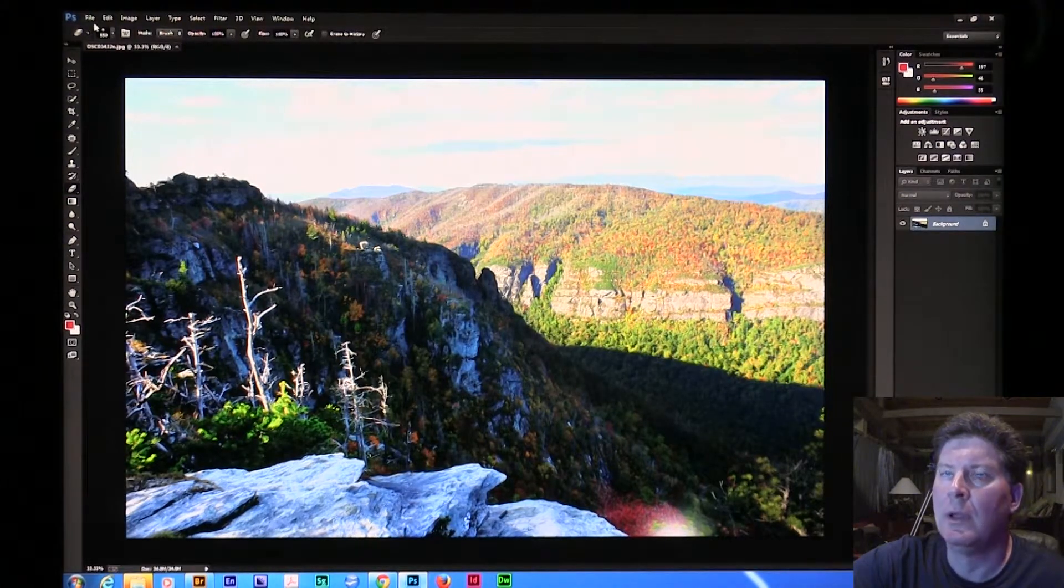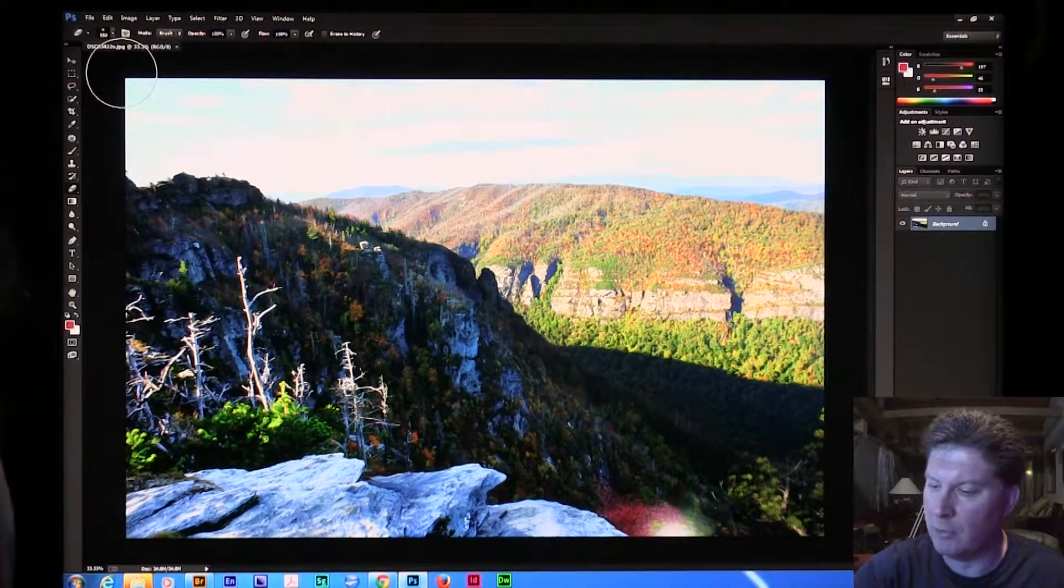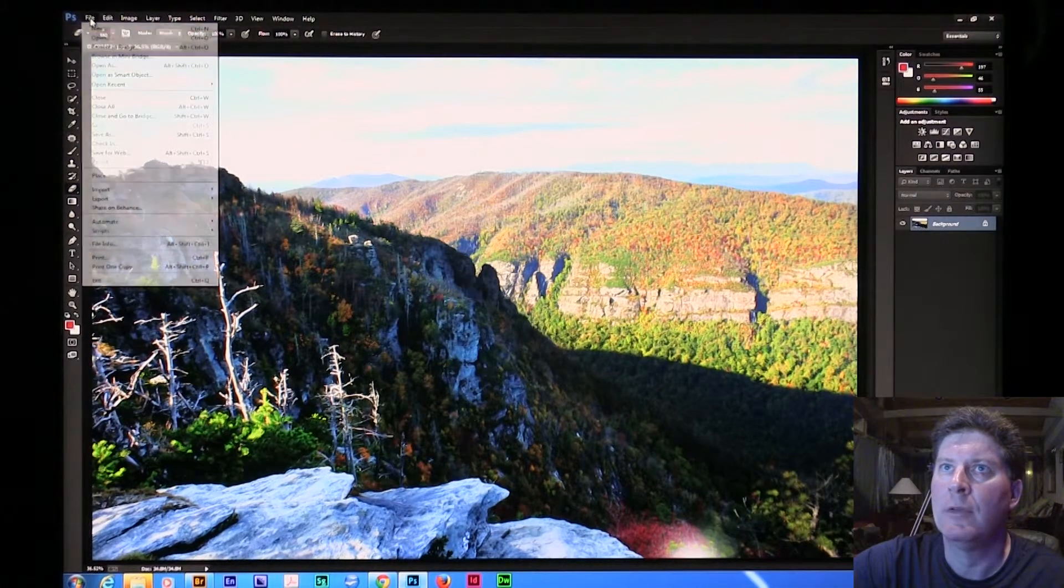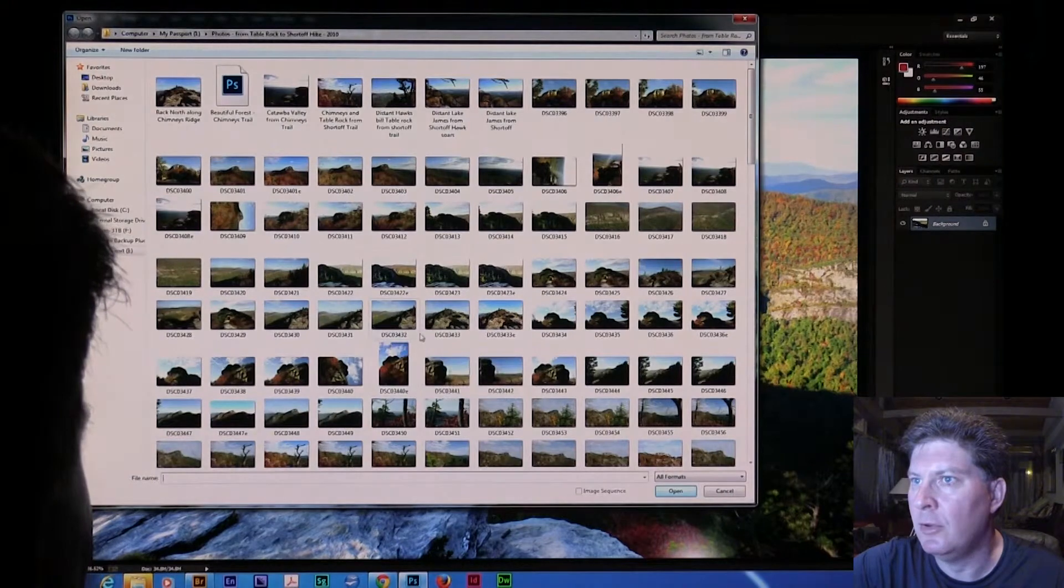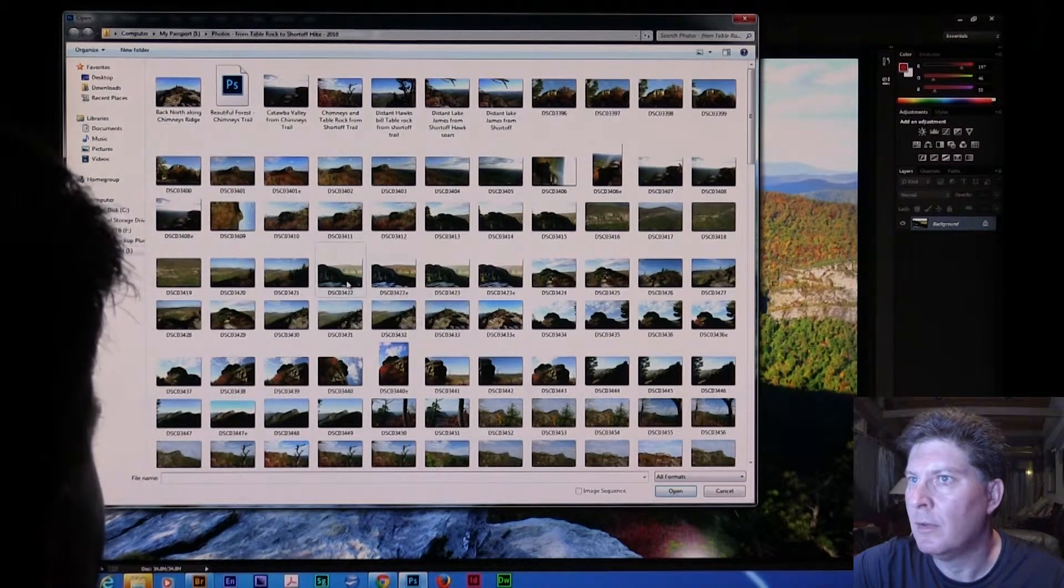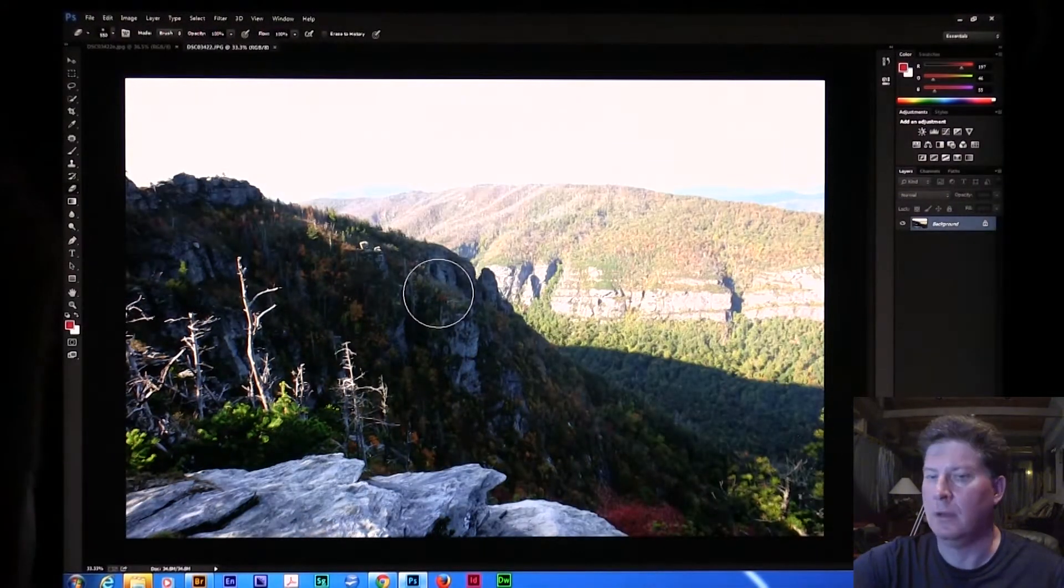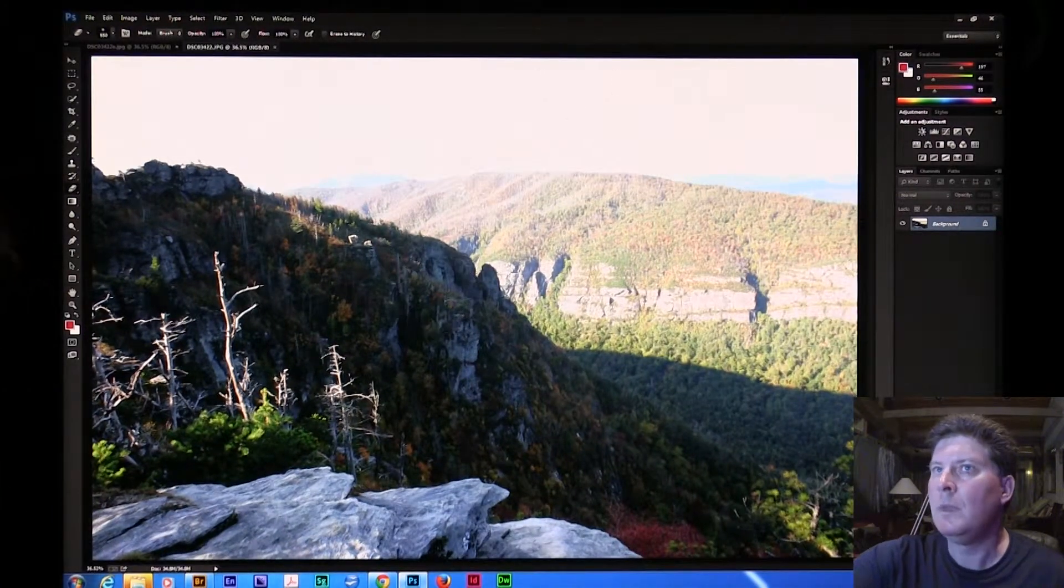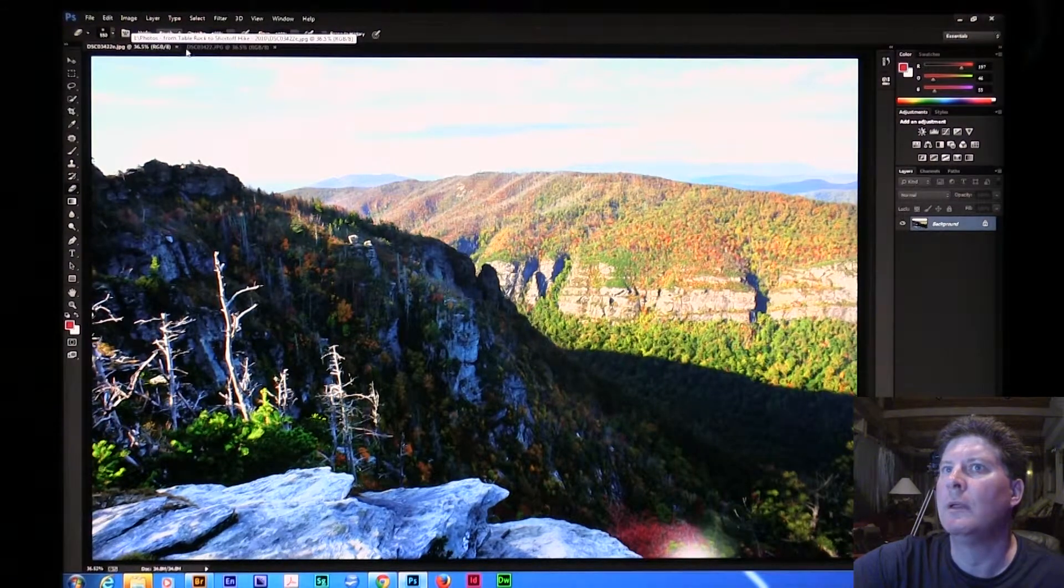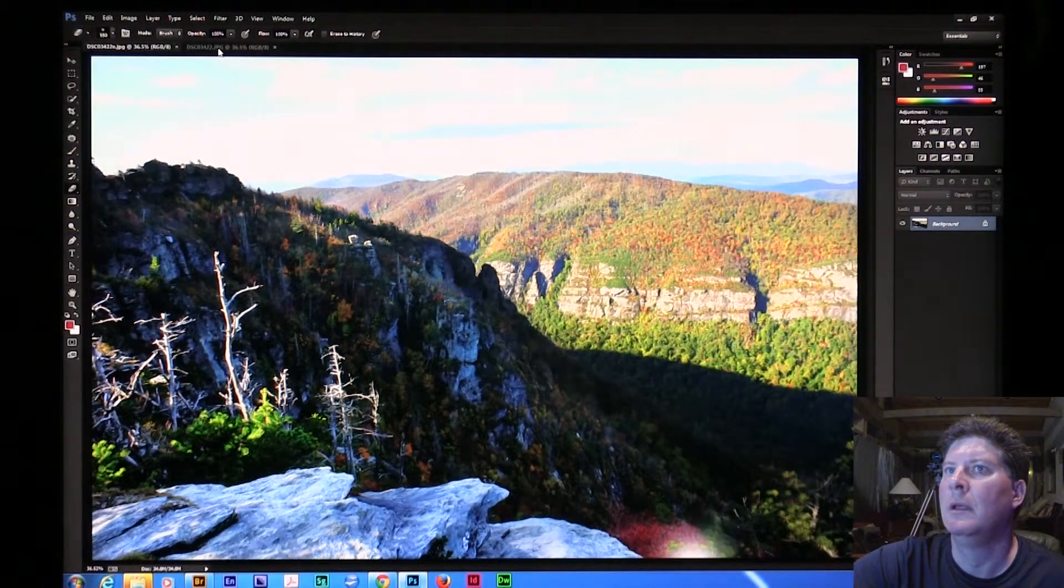Let's do a little before or after comparison. I'm going to do a control zero so it kind of fills the screen in. So let's open 3422. So here's our starting image. Let's do a control zero on that. Here's what we started with. Here's what we end with.